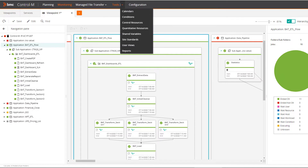With Control-M 20, you can deliver all these benefits and many more. Unlock business agility, increase efficiency, and accelerate value with Control-M.